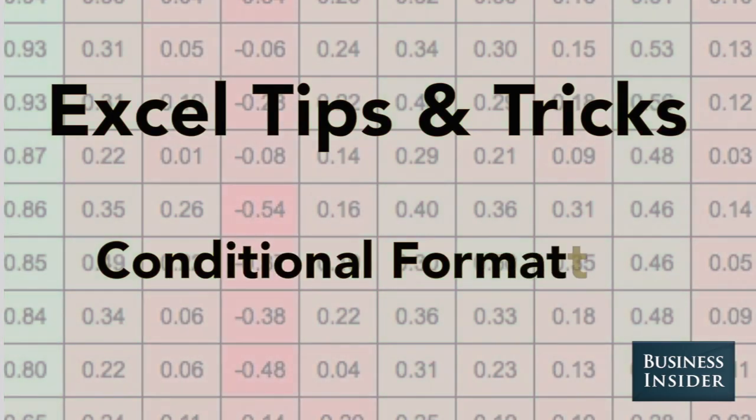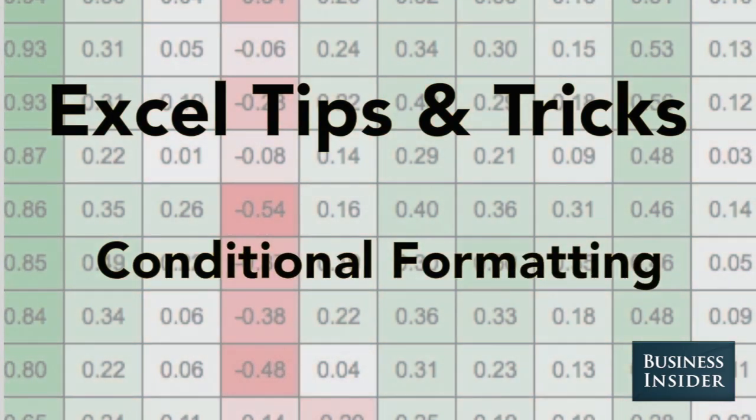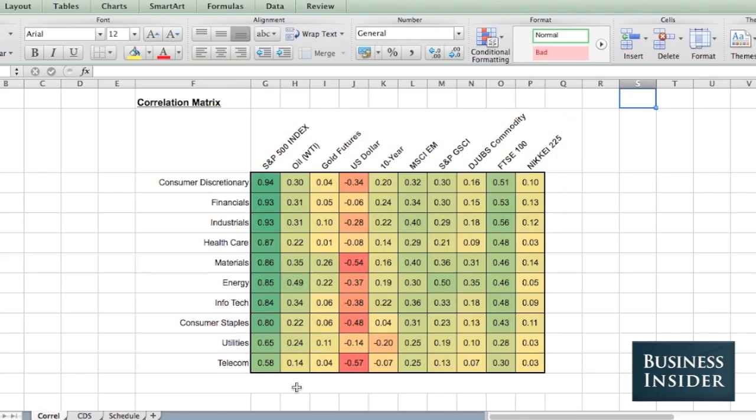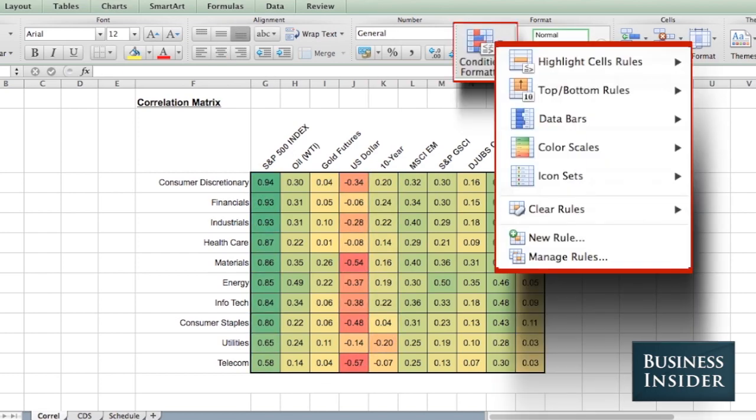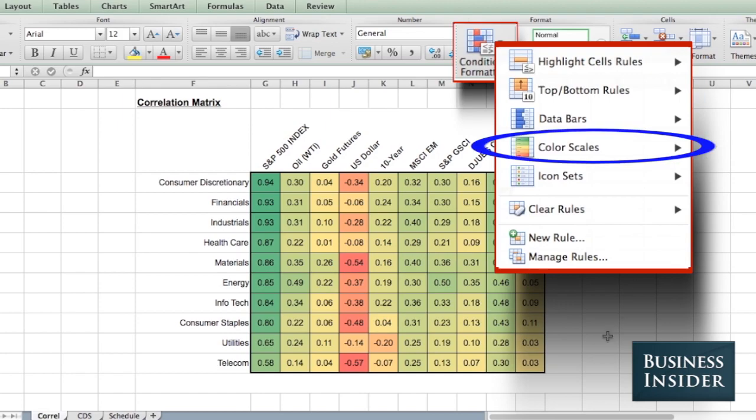Conditional formatting is a great feature in Excel. It allows you to take a whole bunch of numbers and highlight things so that data pops out when it's positive or when it's negative. A correlation matrix is a great example of the use of conditional formatting.